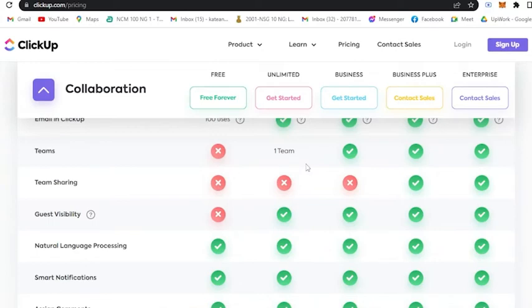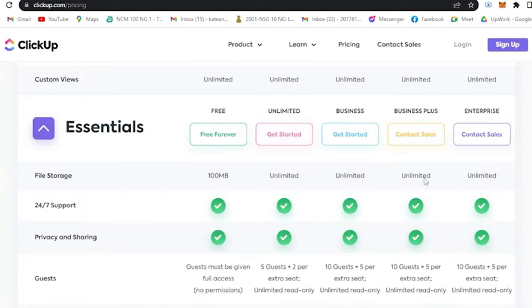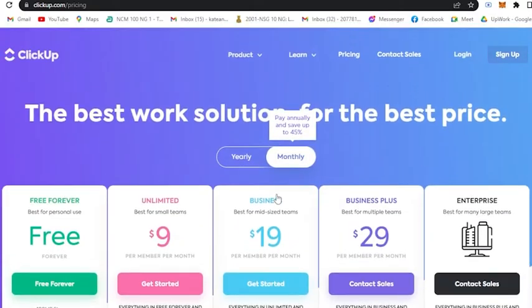Although the unlimited plan may be appropriate for small business owners wishing to switch from free to greater storage, here you are only limited up to 100 MB. Now if you avail unlimited up until the enterprise, you will have unlimited file storage.